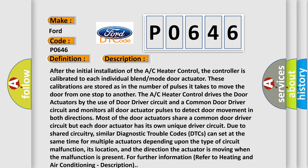Most of the door actuators share a common door driver circuit, but each door actuator has its own unique driver circuit. Due to shared circuitry, similar diagnostic trouble codes (DTCs) can set at the same time for multiple actuators depending upon the type of circuit malfunction, its location, and the direction the actuator is moving when the malfunction is present. For further information, refer to heating and air conditioning description.